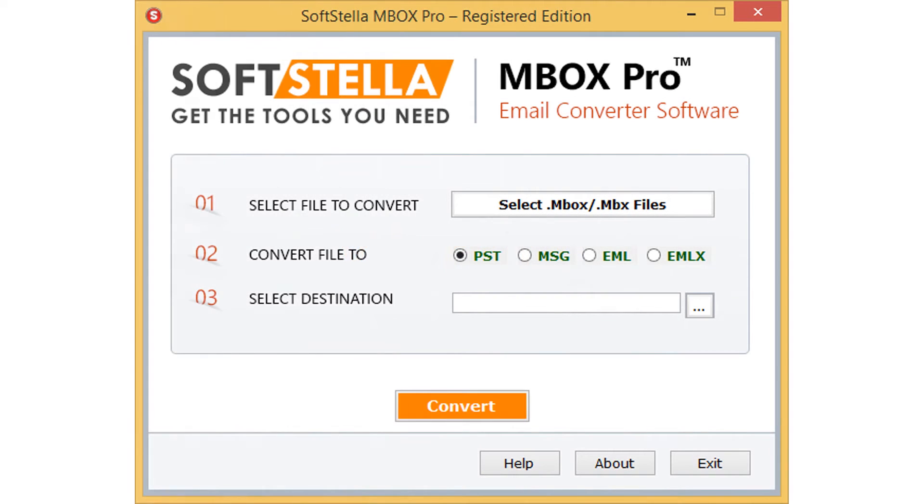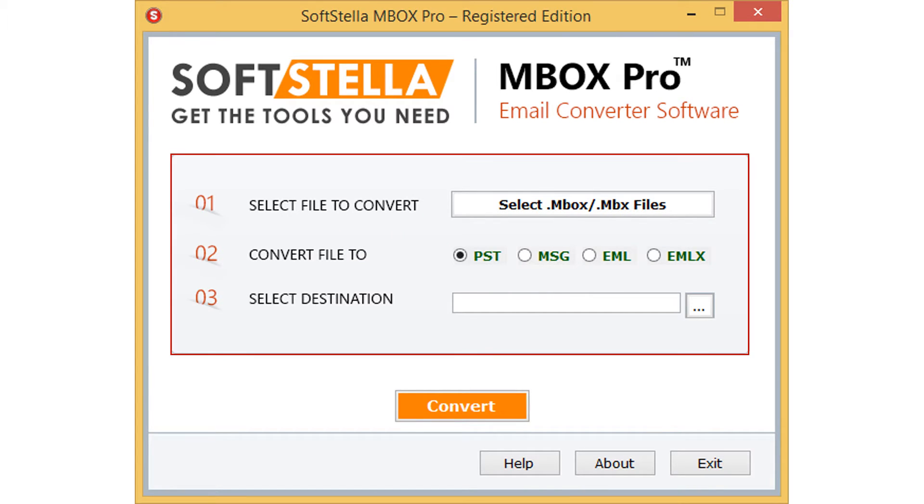Let's check the working of SoftStella MBOX Pro. Open the simple and user-friendly software interface. Now you can see the simple 3 steps on the interface.